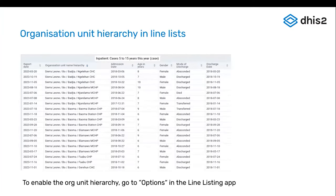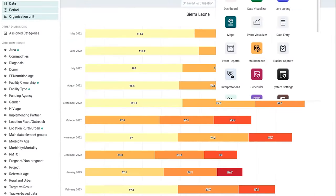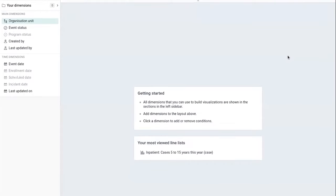Okay, the next one in DHIS2 2.248, you can now display the org unit hierarchy in line lists. So this is good for various things. I'm going to go to the line listing app and demonstrate this.